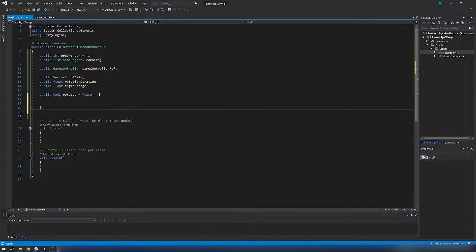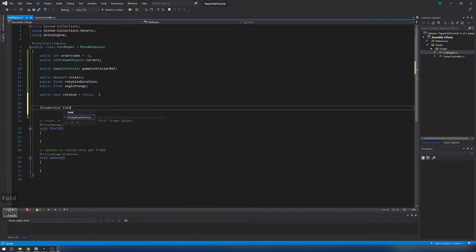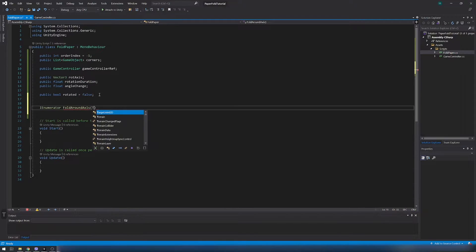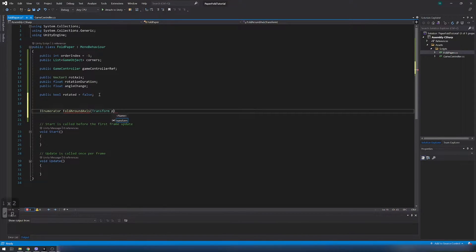Inside fold paper script, let's create coroutine fold around axis. This coroutine will do all rotation from front and back.